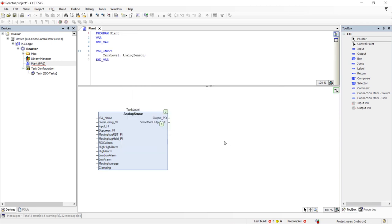This analog sensor object contains all the functionality necessary to interface with the level sensor on the tank. We will name this sensor Tank Level.